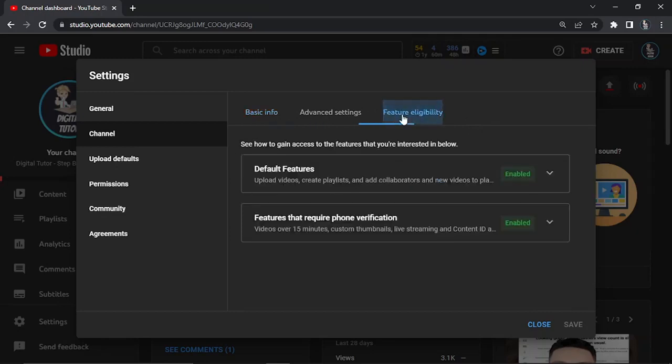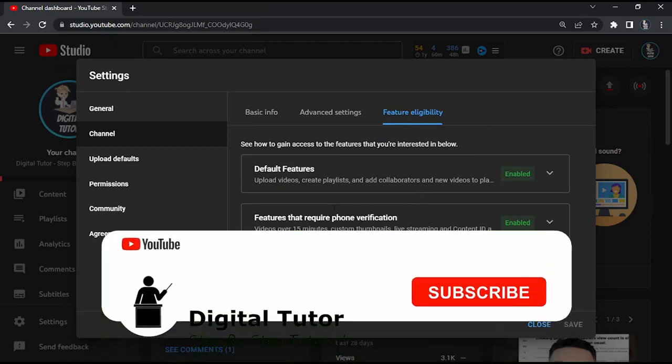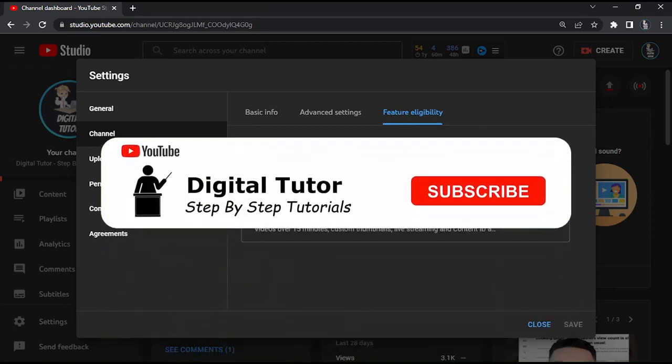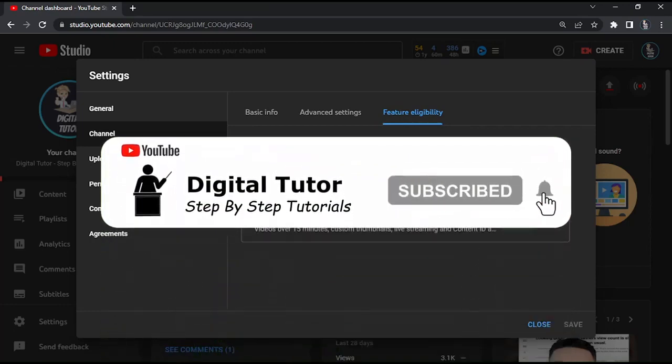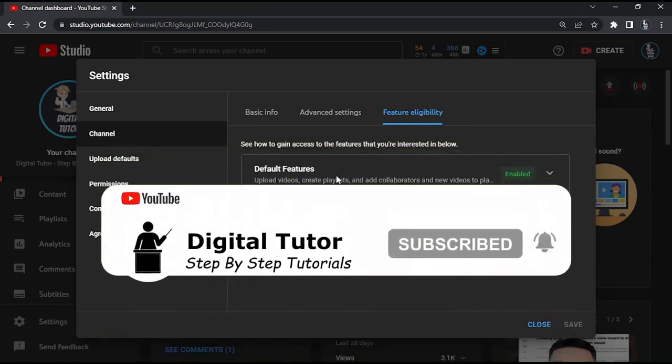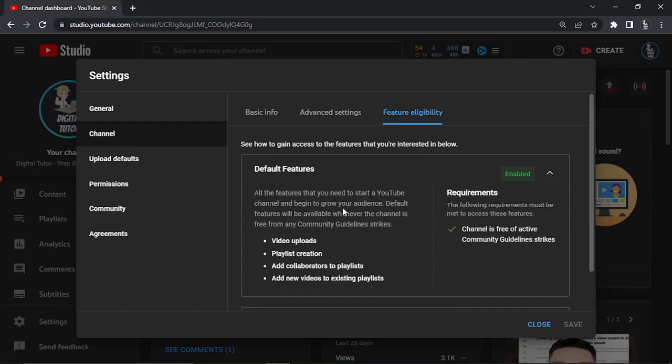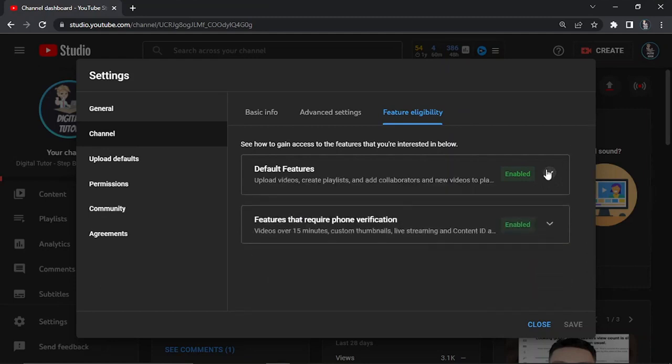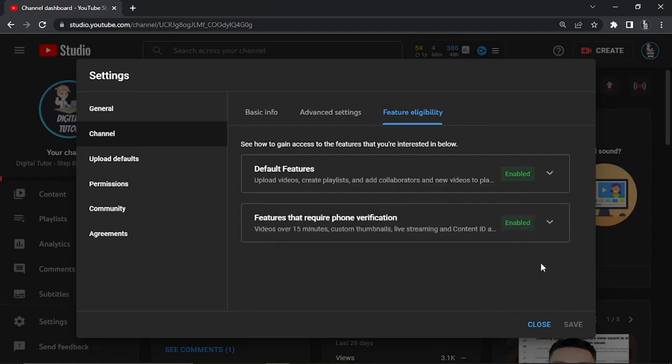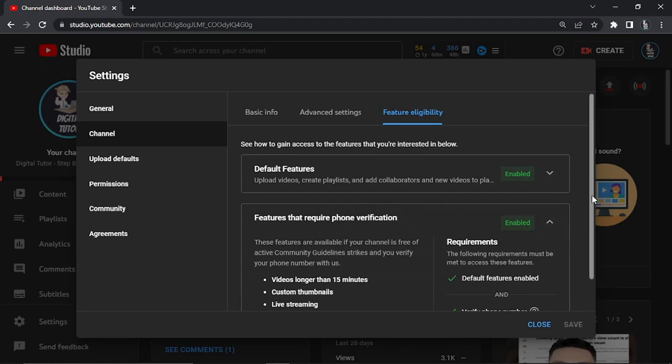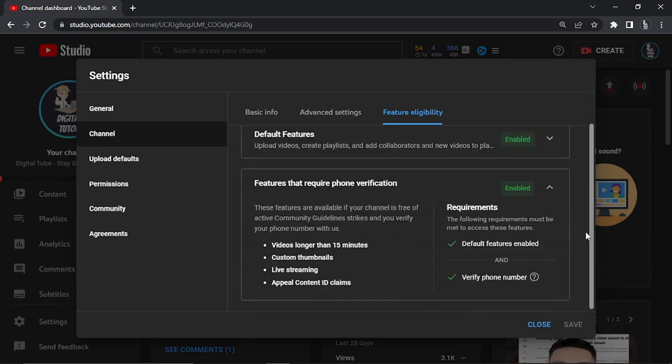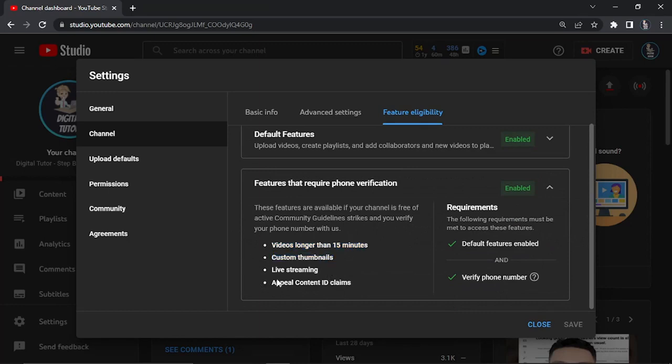You can see that mine's currently enabled. Down here it says features that require phone verification. By default you've got these features enabled: video uploads, playlist creations, add new videos, etc. But for phone verification, once you've done that you'll be able to upload videos longer than 15 minutes, as well as custom thumbnails, live streaming, and appeal content ID claims.